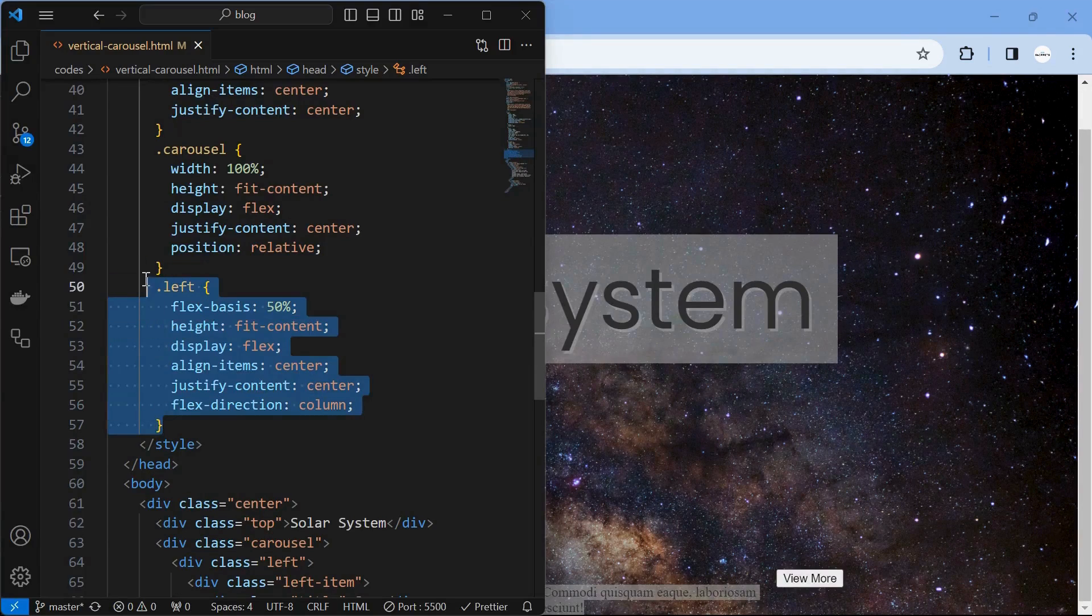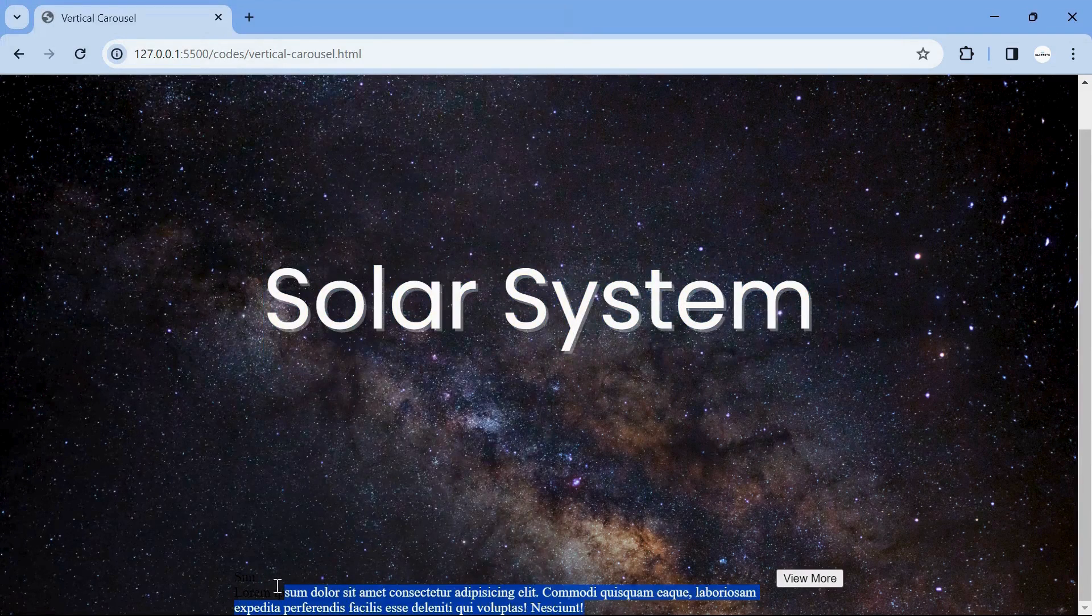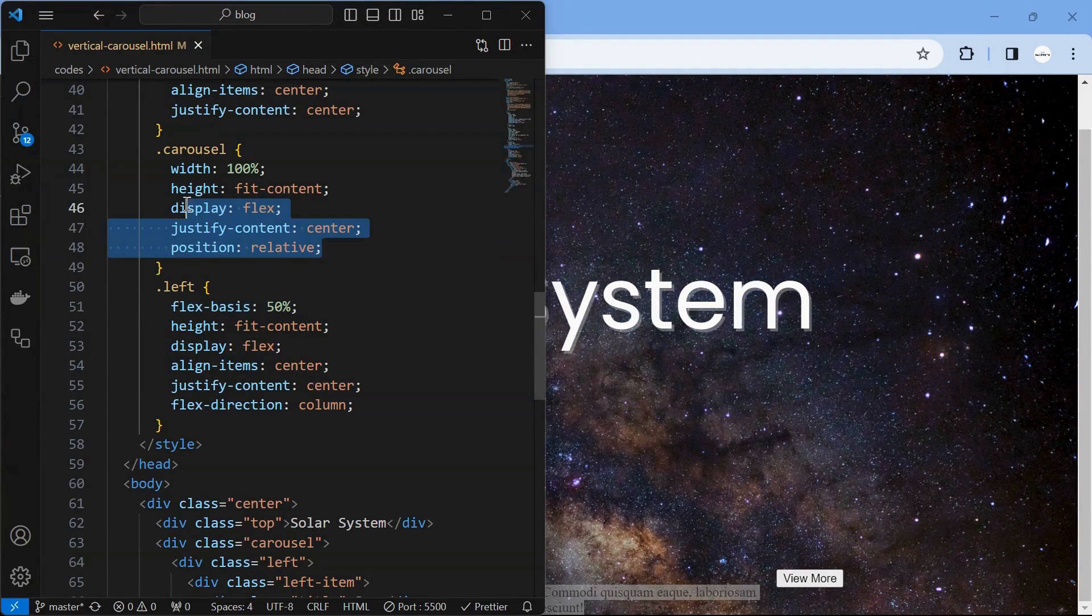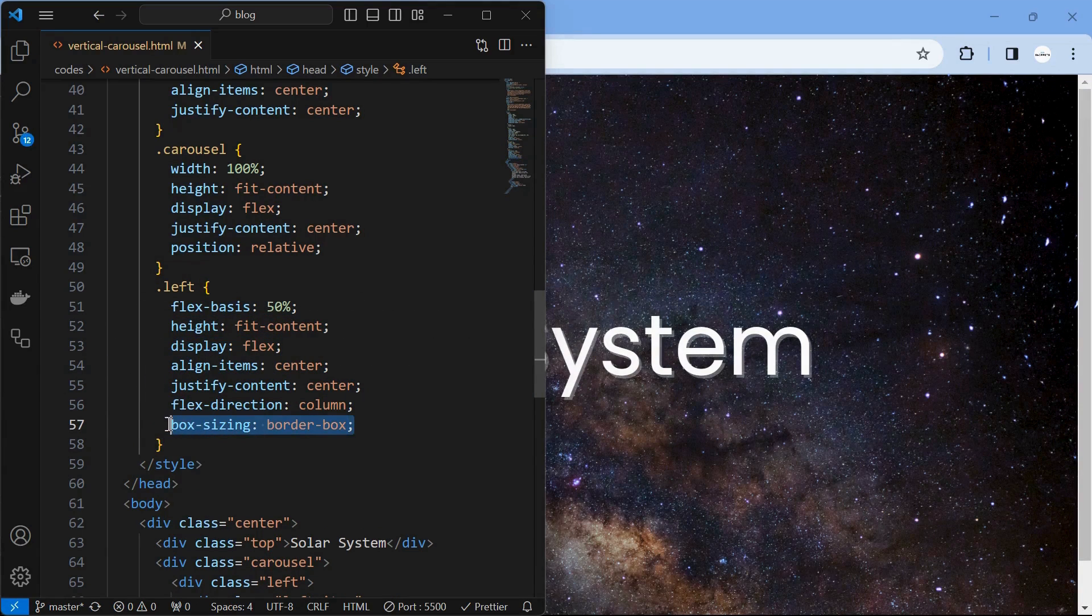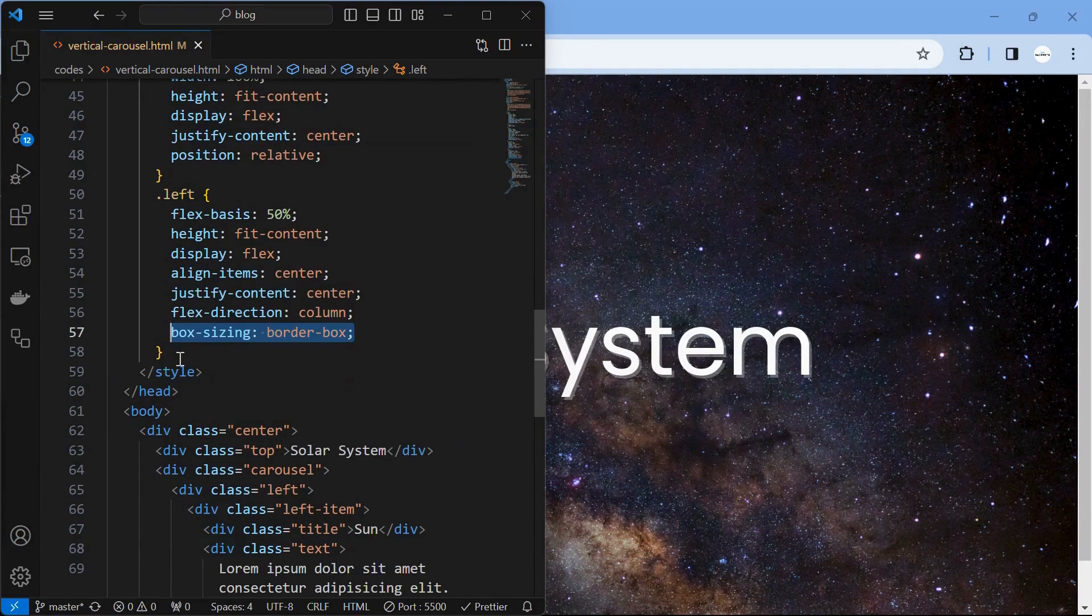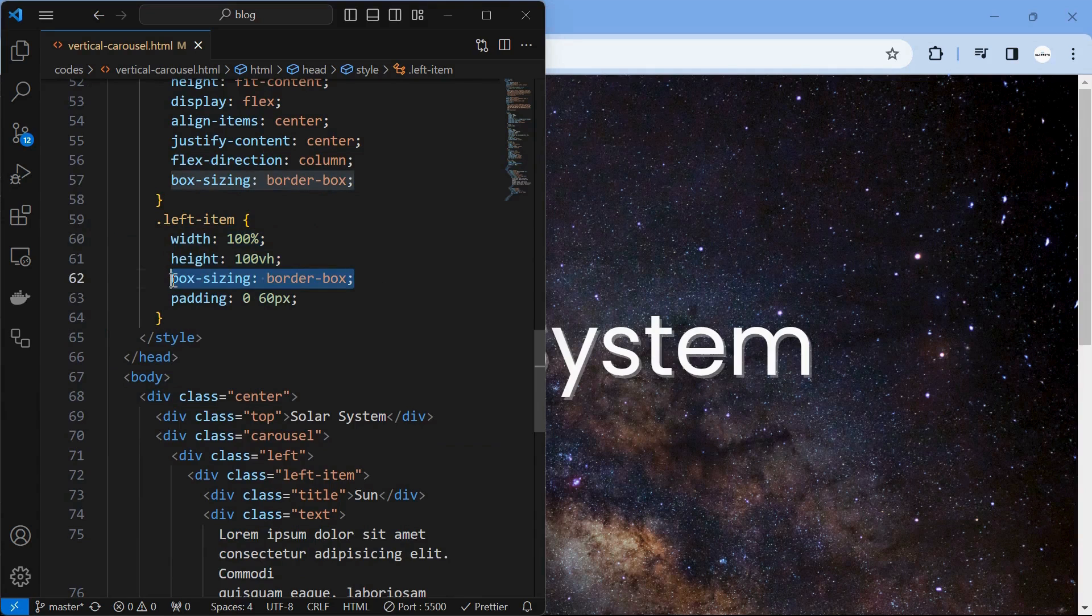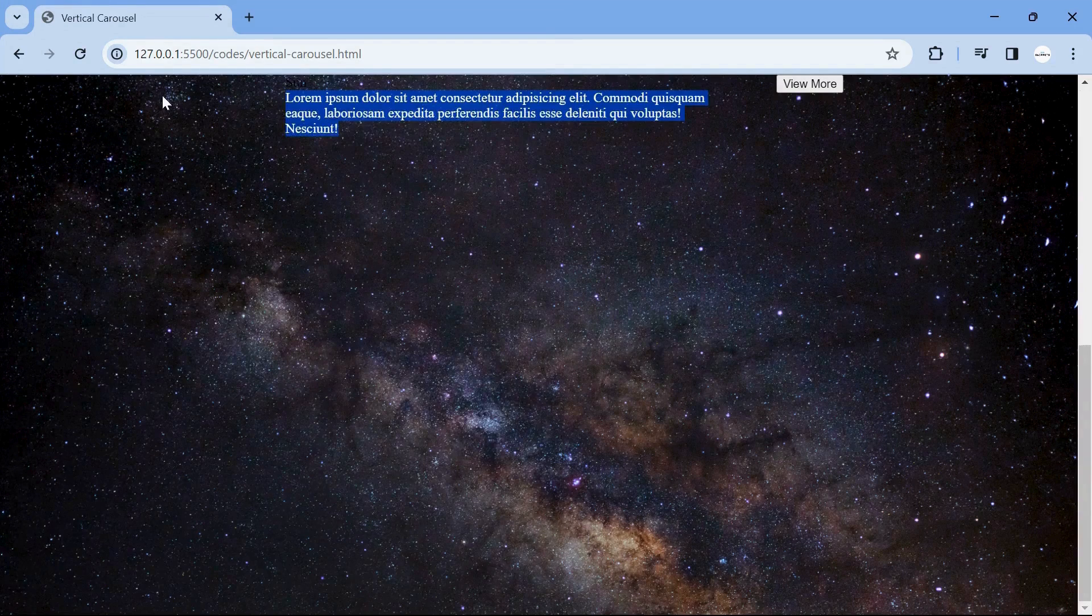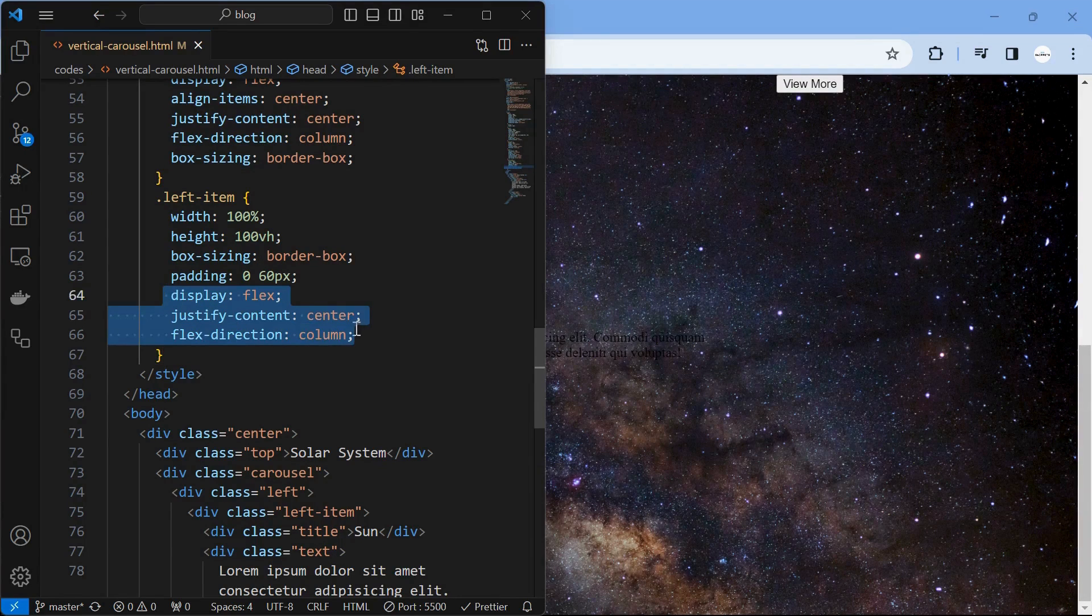Then style the left element by setting the flex basis to 50%, which means that it occupies 50% space of its parent element which has its display set to flex. Then align its children to center using display flex property and flex direction to column. Then set box sizing to border box which prevents overflow. Next, style the left item element by setting its width to 100% and height to 100 view height, box sizing to border box and provide some padding to left and right. Then align its children to center using display flex.